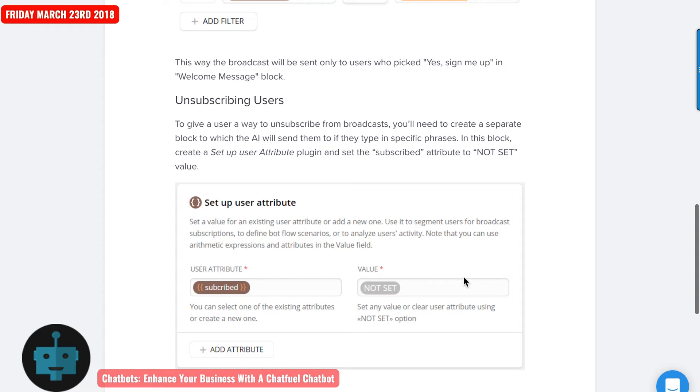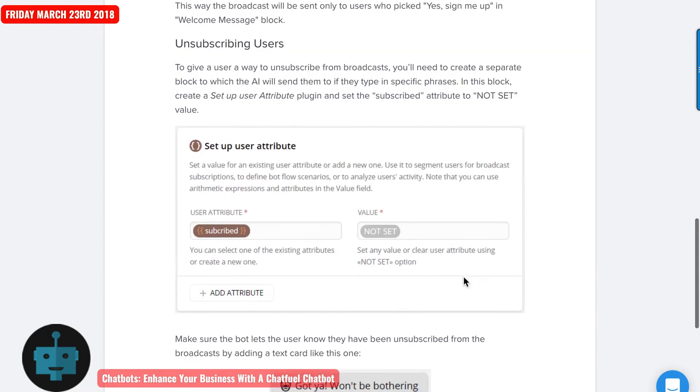So what that does is it just reverses. They were subscribed. The value was yes. And now it's just not giving it a value. It's not set. So only the people who say yes or whatever you set up and are confirmed as subscribed would get your message.